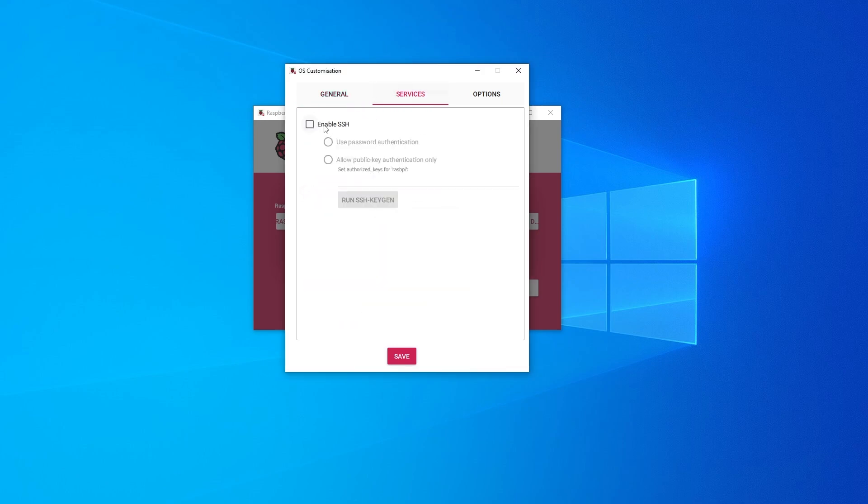If you go over to services, you can enable SSH. And this is where you can type in your username and password. So if you want to enable it, which I'm going to be using that, I'm going to select that option and then use password authentication. And then you can set your own password.